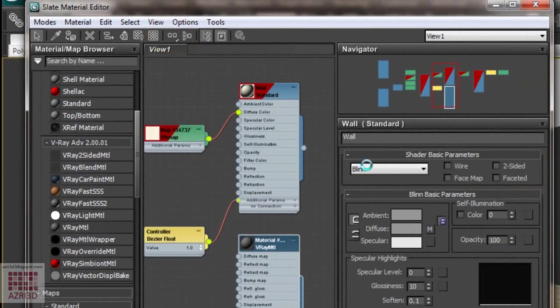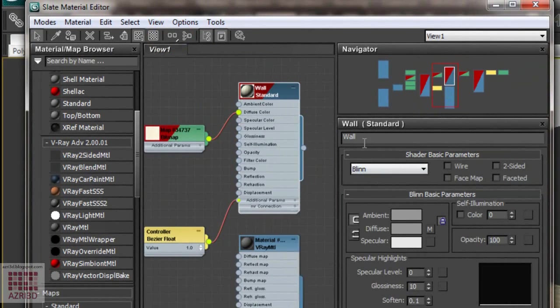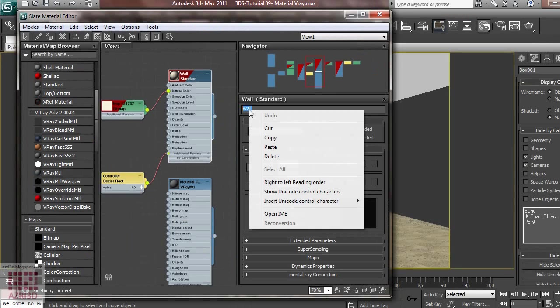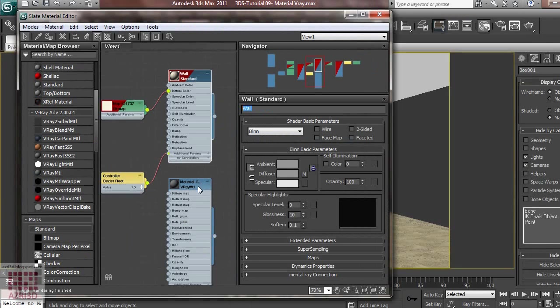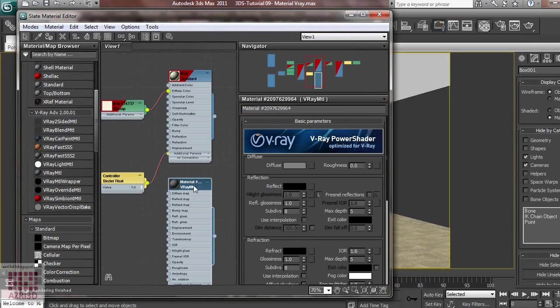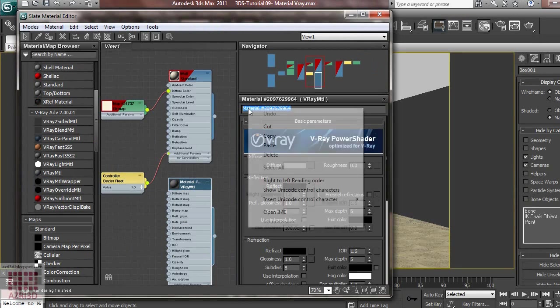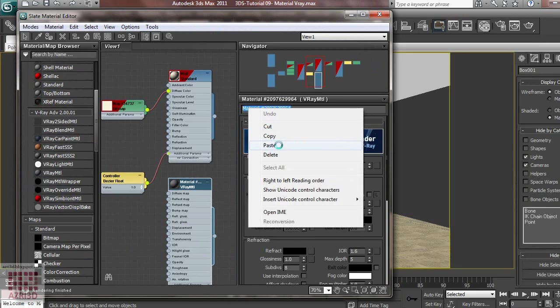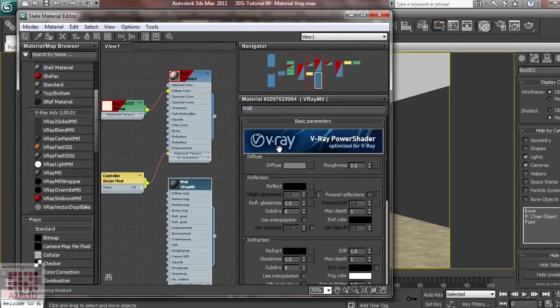Back to Material. And then, we select the wall name. Copy it using Ctrl-C. Or right-click. Choose Copy. Double-click the new material. Right-click and paste it. Now we have the same name.